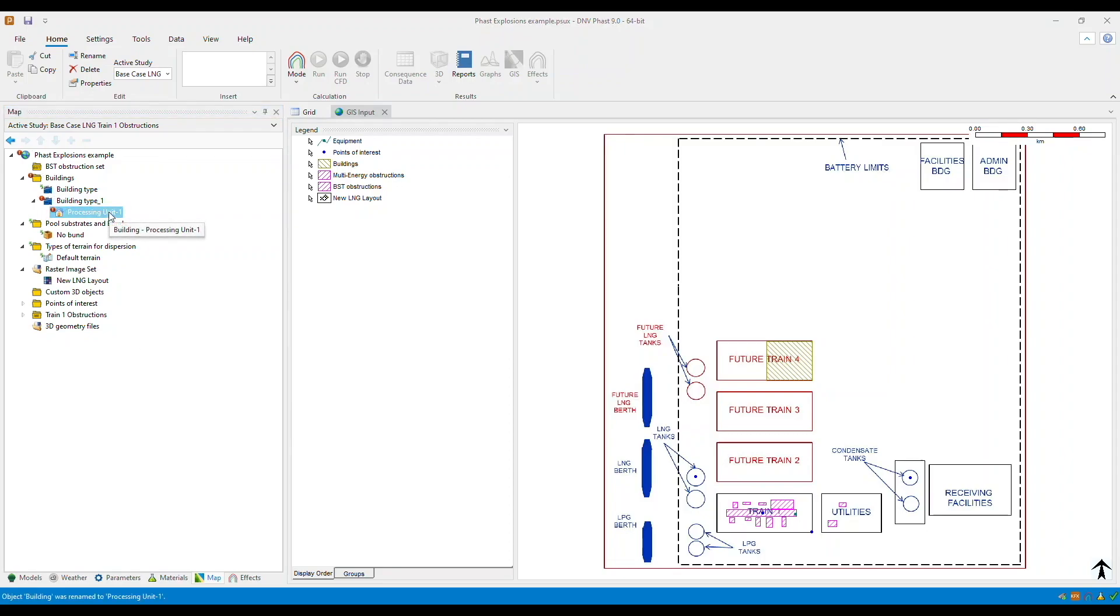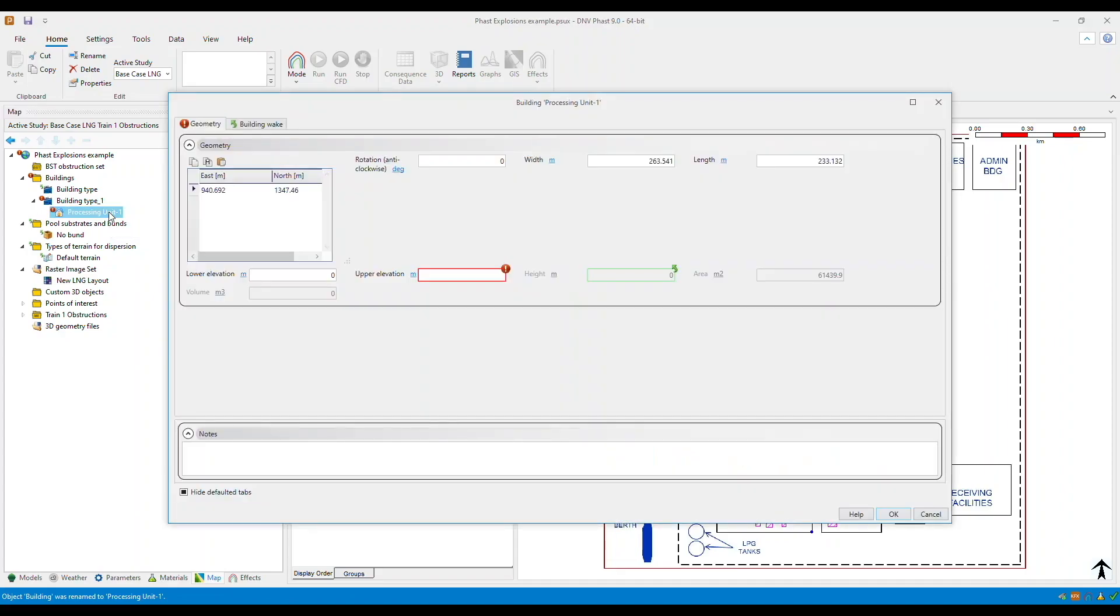Then now we need to define its properties. To edit the building properties, double click the building. Make sure that the geometry are correct, the width, the length, as well as the lower and the upper elevation are appropriate. So in this example, we will specify a 4 meter elevation.